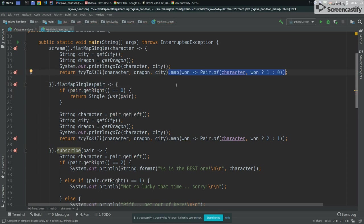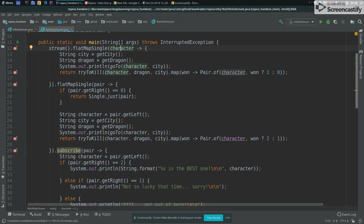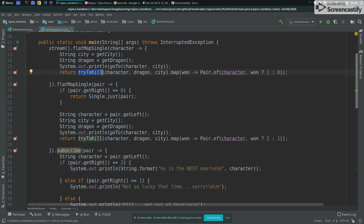So that's why we are mapping here. Because here we have the context, we have who is fighting against who, we know the city, we know everything. So what we need to know the context that we need for the next execution is about the character that is fighting, because he will need to fight again. And we need to know if the guy won or not. So we need to know the number of battles that this guy already won. So we say, try to kill, then based on the answer, I will map this result to another result.